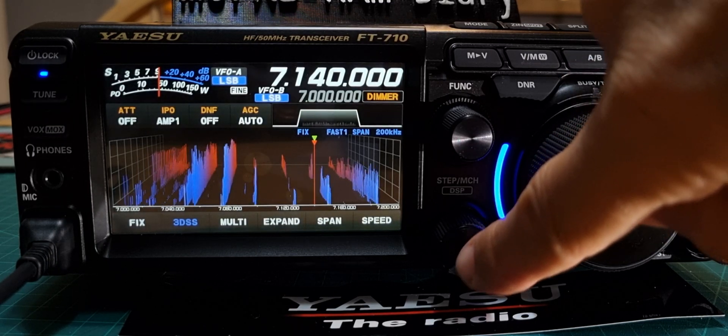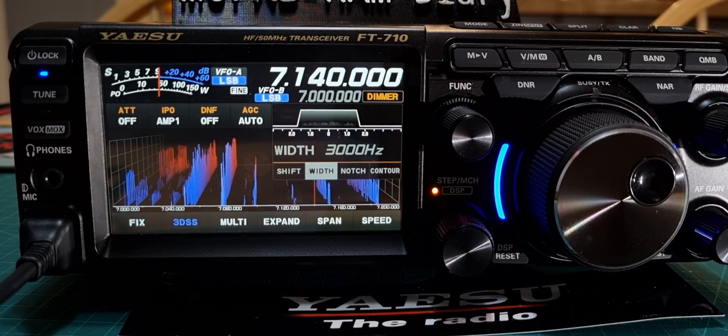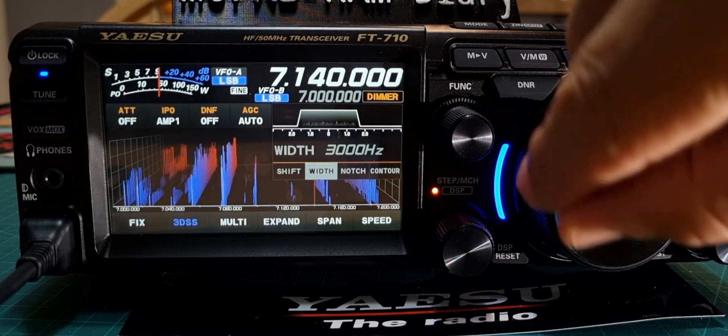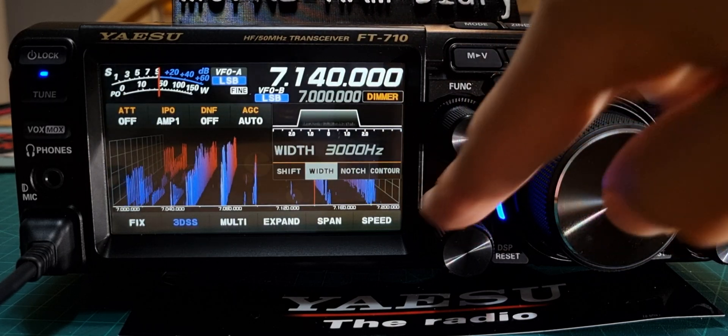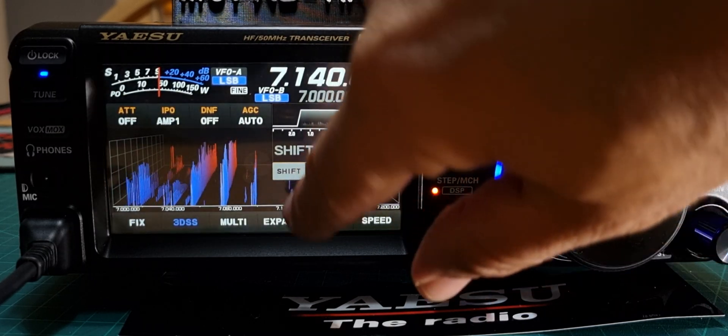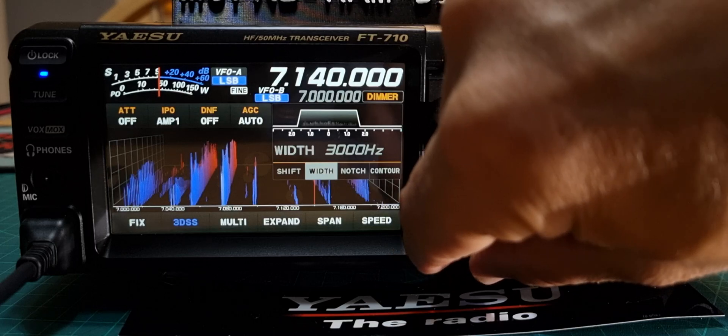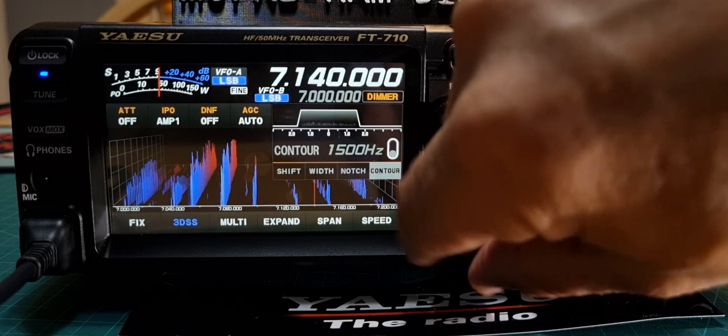So what you do is push this button here, that's your DSP button, see the red light comes on. Now you can move shift, width, notch or contour.